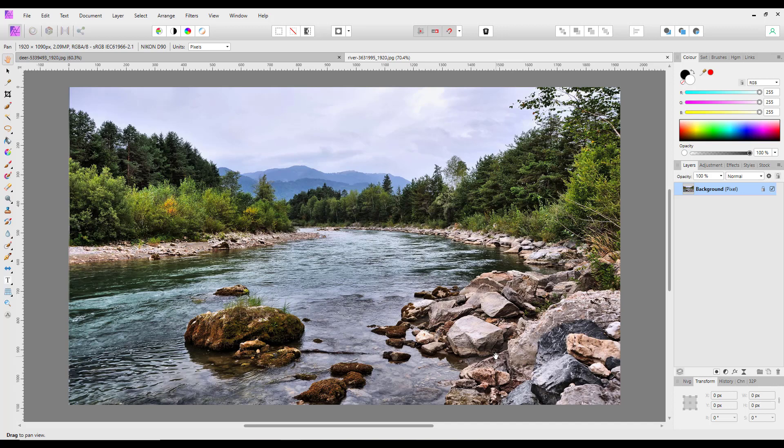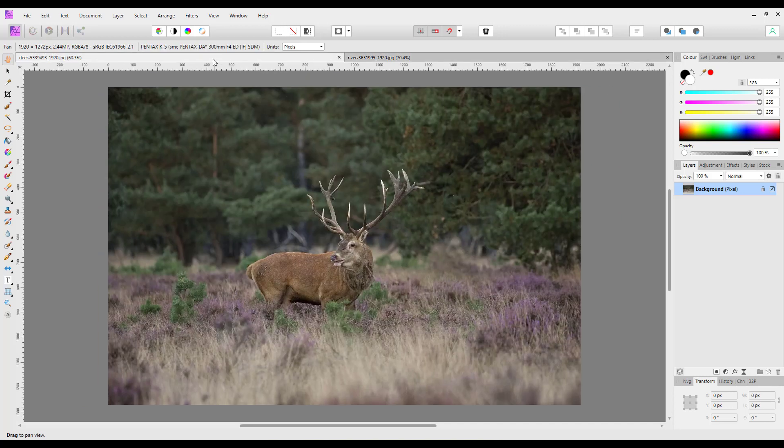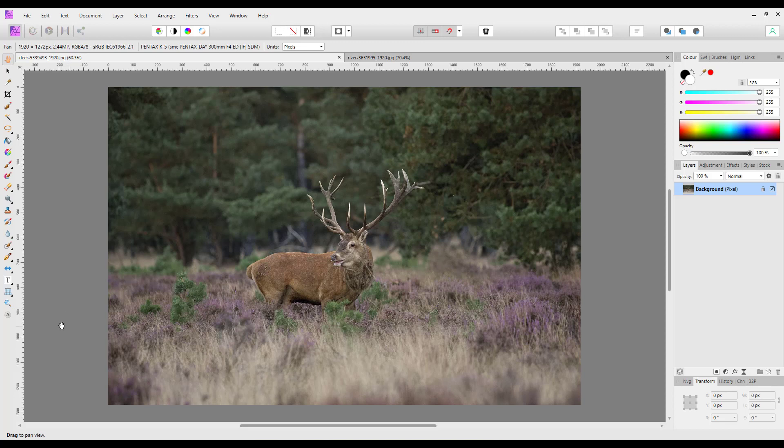I will add links to both these images in the description for this video in case you want to follow along. So I'm going to work on the stag image first.